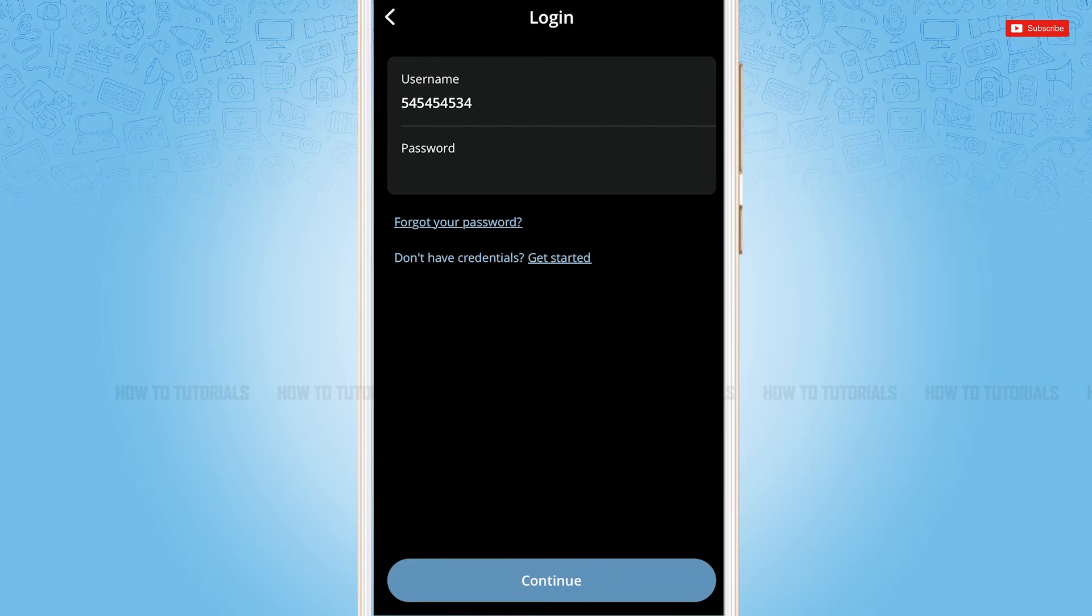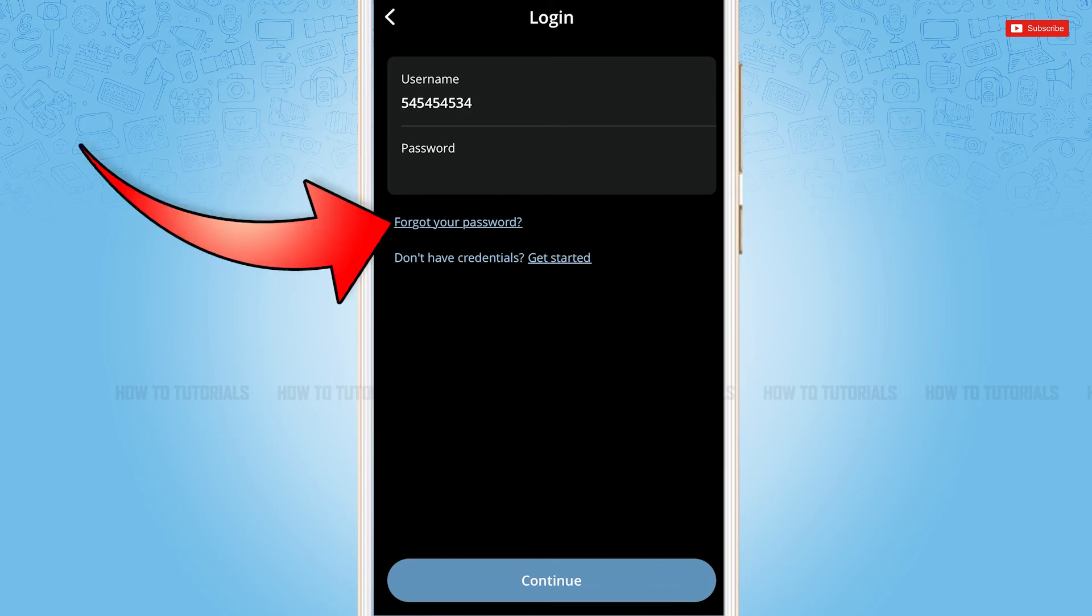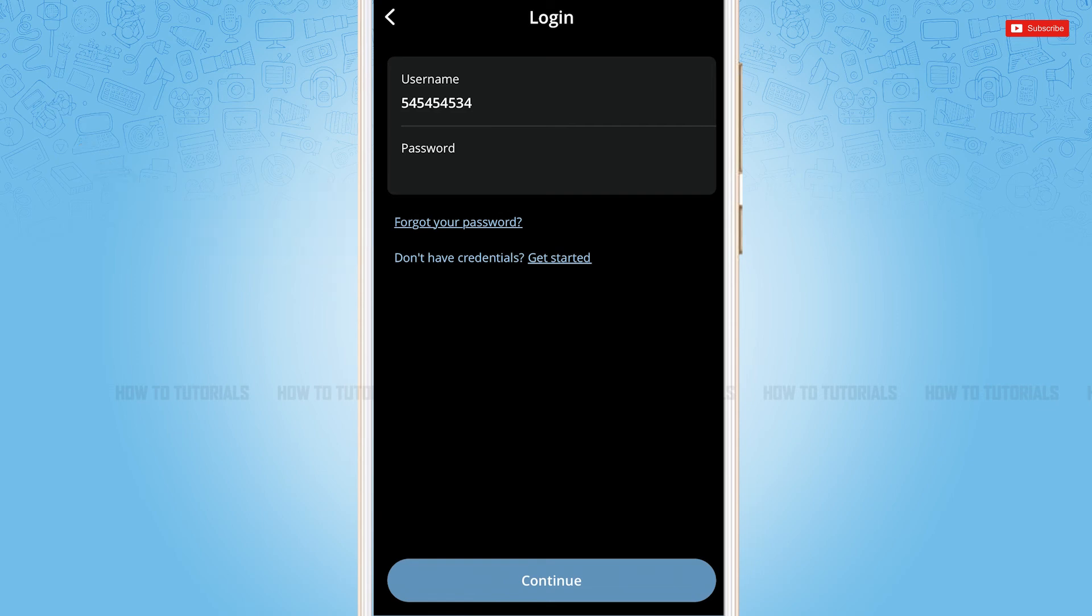Just in case if you forgot your password of the mobile banking application of Hellenic Bank, you need to tap in the option given that is forgot your password. Once you tap on it, you will be redirected to another page. There you need to follow the further instructions that has been provided, then you will be able to recover your password.